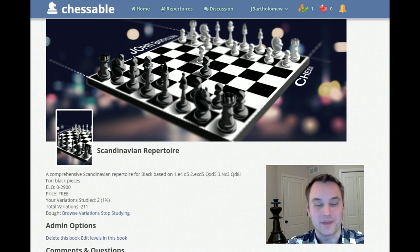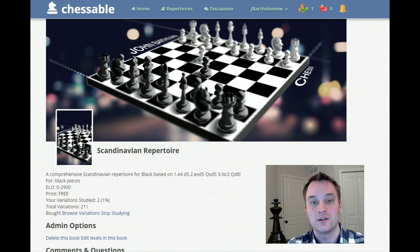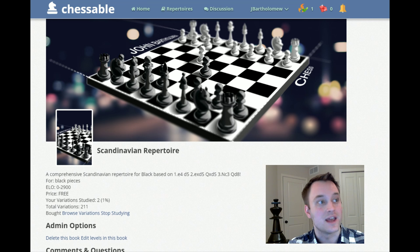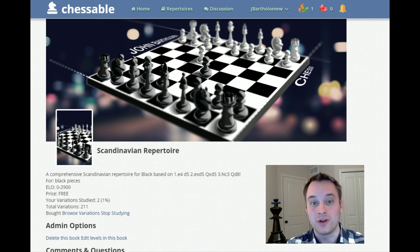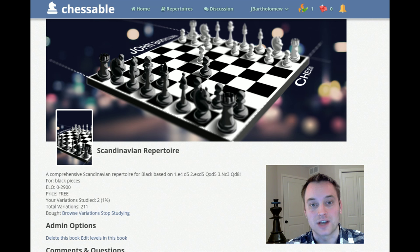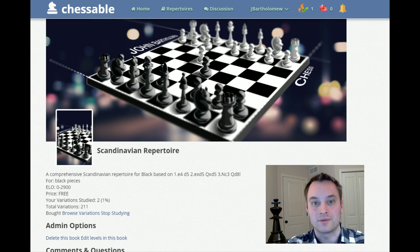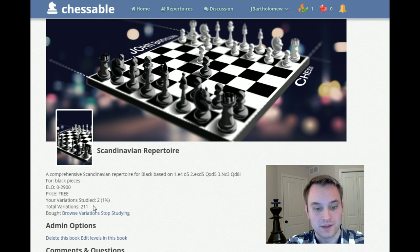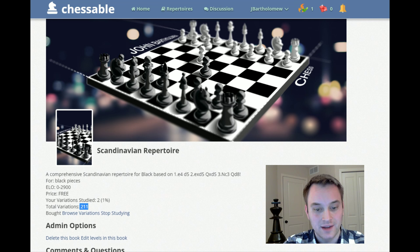The nice thing about Chessable is that any user can go on and upload a repertoire using our one-click PGN import. So if you have a repertoire of ten lines that you want to learn, you can upload it and Chessable will help you learn it. Also, if you have a buddy who's a Chessable user and they've made their repertoire publicly available, you can go in and learn from what they've uploaded.